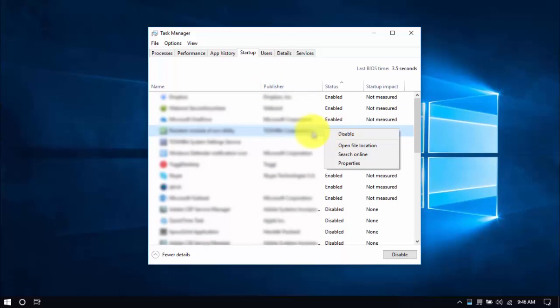Or you can select an entry and click on the Disable button below. Okay, so similar with uninstalling programs, be careful which programs to disable. Just stick to the ones you're familiar with and know for sure you won't be using.